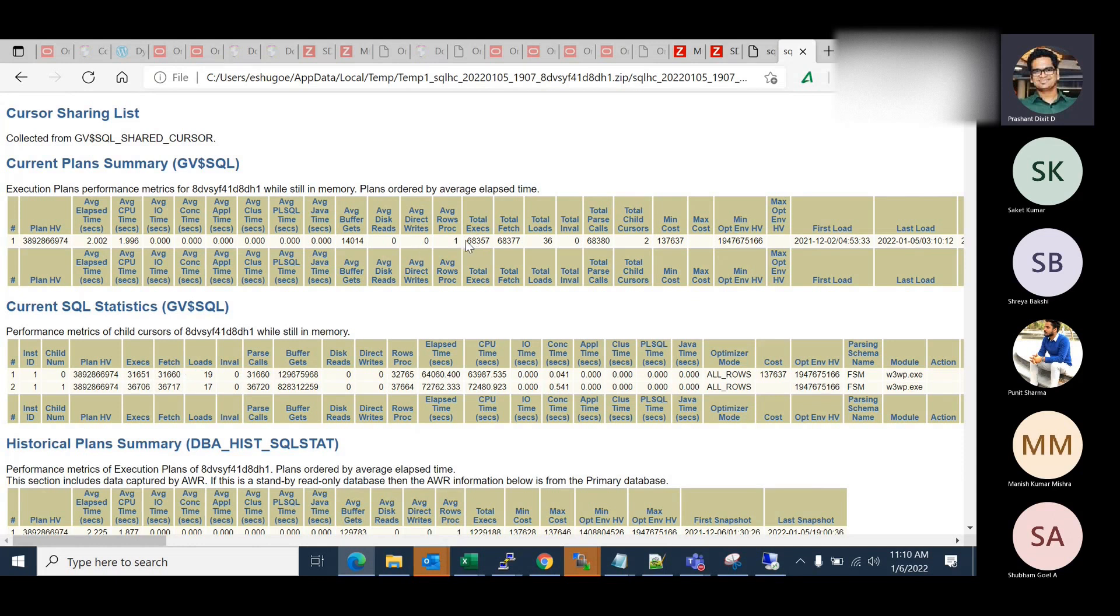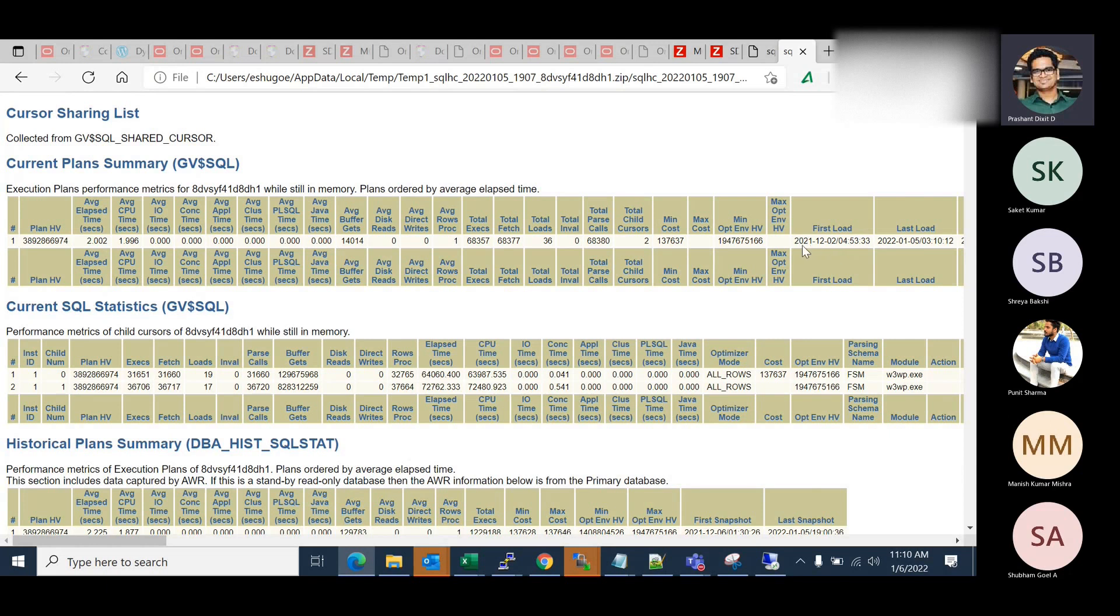And first load time and last load time, it's also important. Like what was the very first time when this query was parsed, and what was the last load time? So it's important to know.